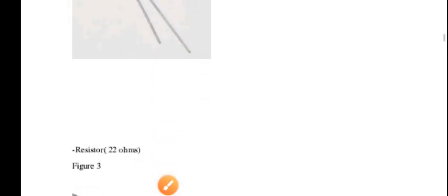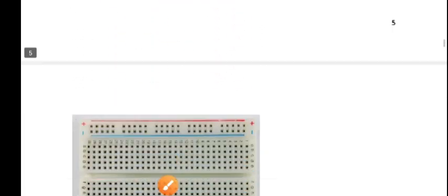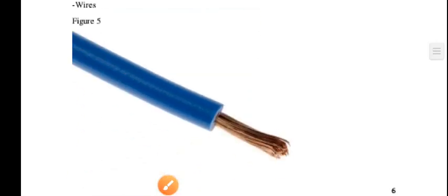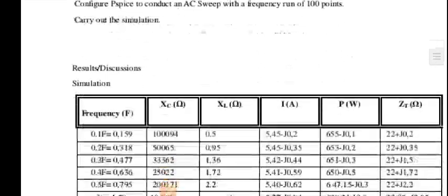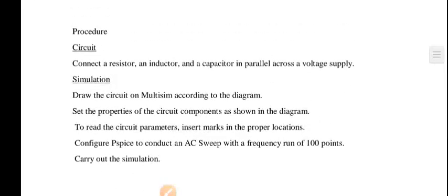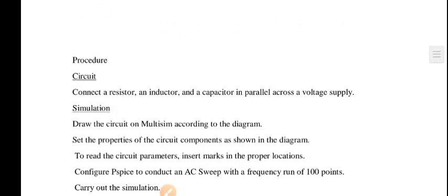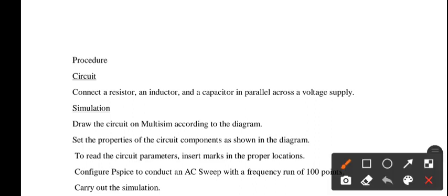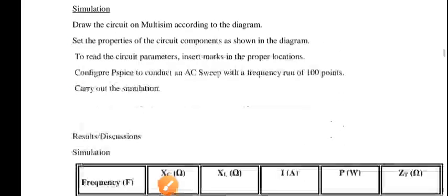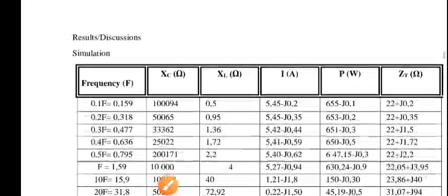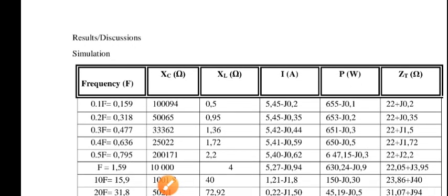From component list, you moved to the procedure. I haven't seen the procedure on your rubric. So if it's not there, you need not to worry about it. You can just shoot straight to your results and discussion.